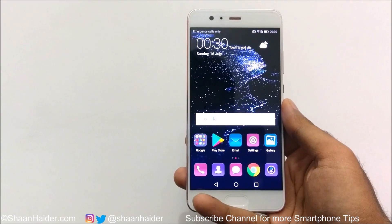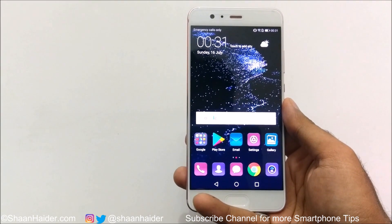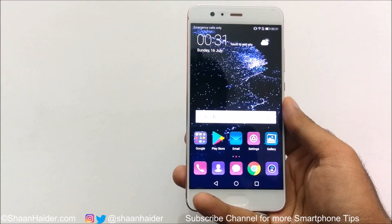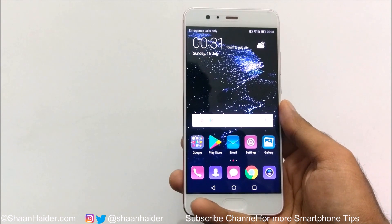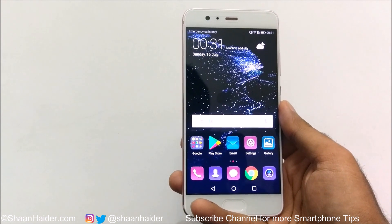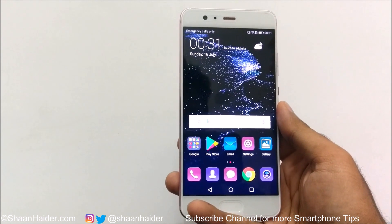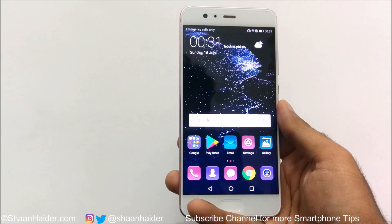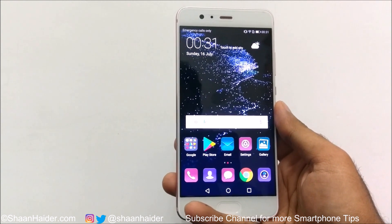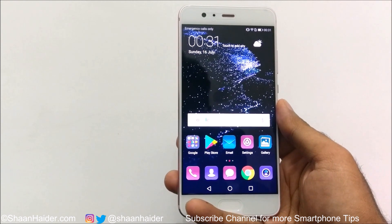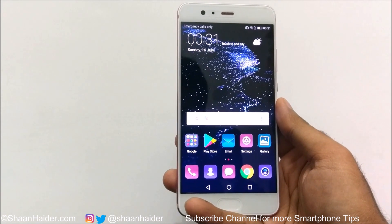Hey guys, this is Sean from seanwitha.com and in this video I am going to show you how to check the storage type of your Android smartphone, like whether it's running on UFS or EMMC, or whatever the UFS storage variant version is.